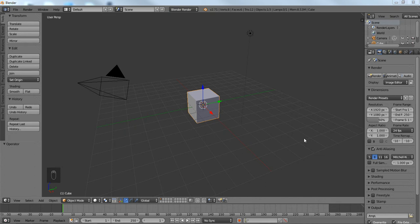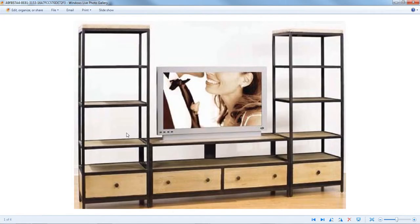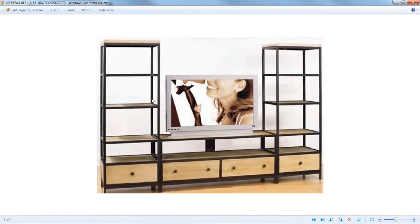Greetings everybody, RedNinja here. Today's tutorial will be modeling an entertainment set with a TV. I'm pretty sure I'm going to use a different image for the TV.